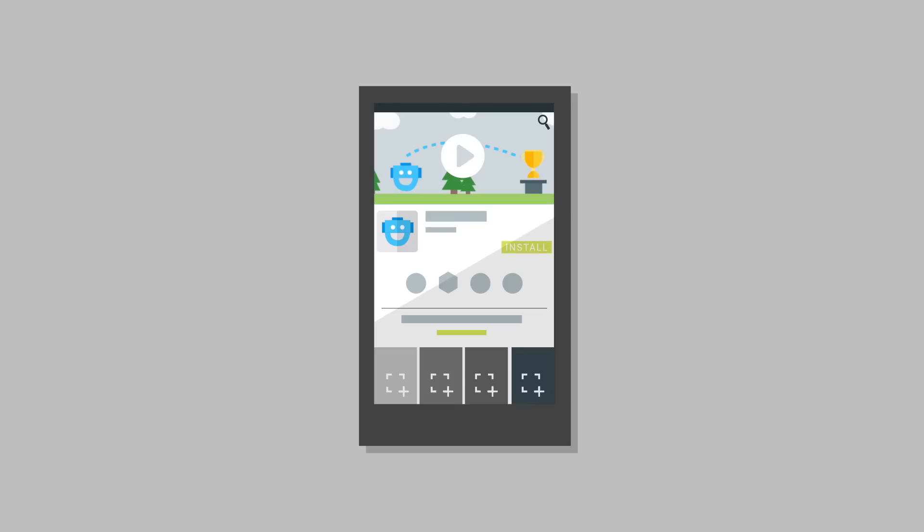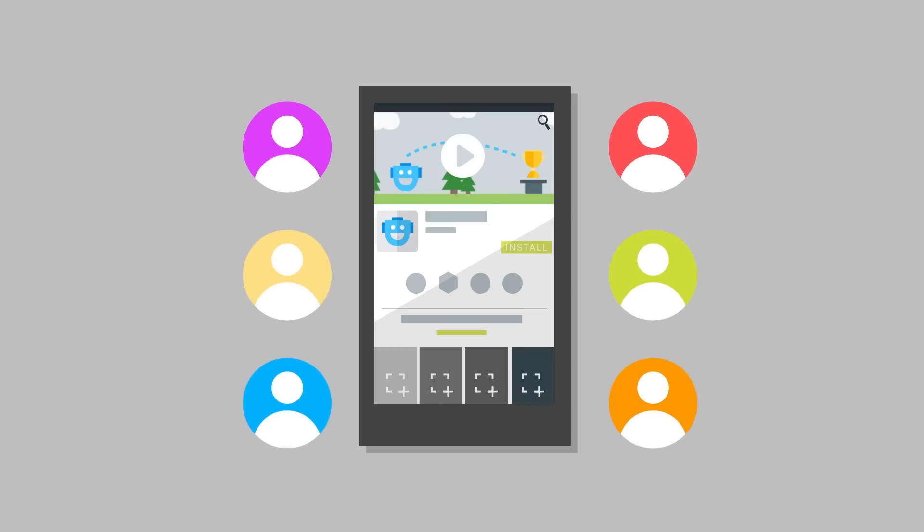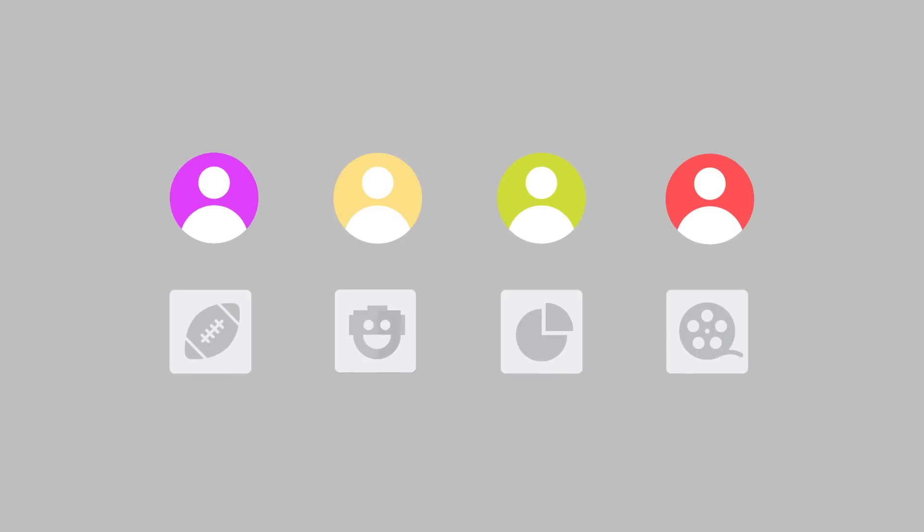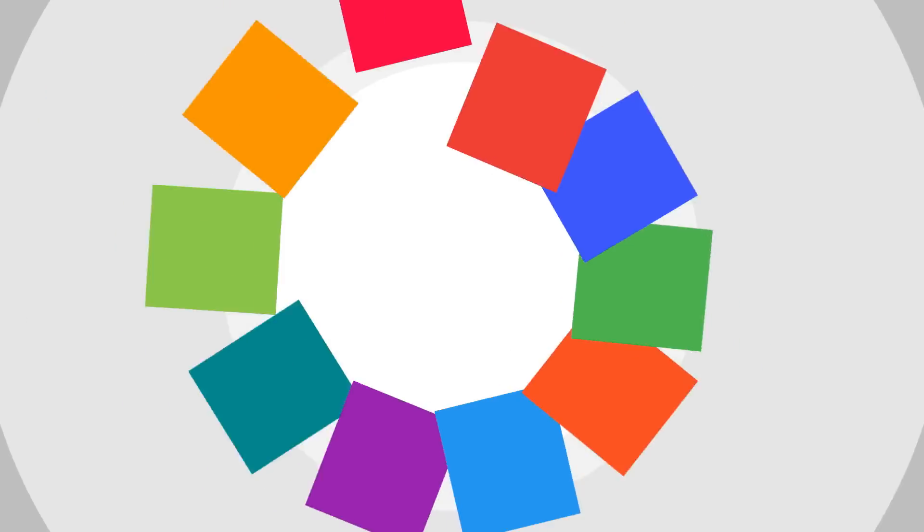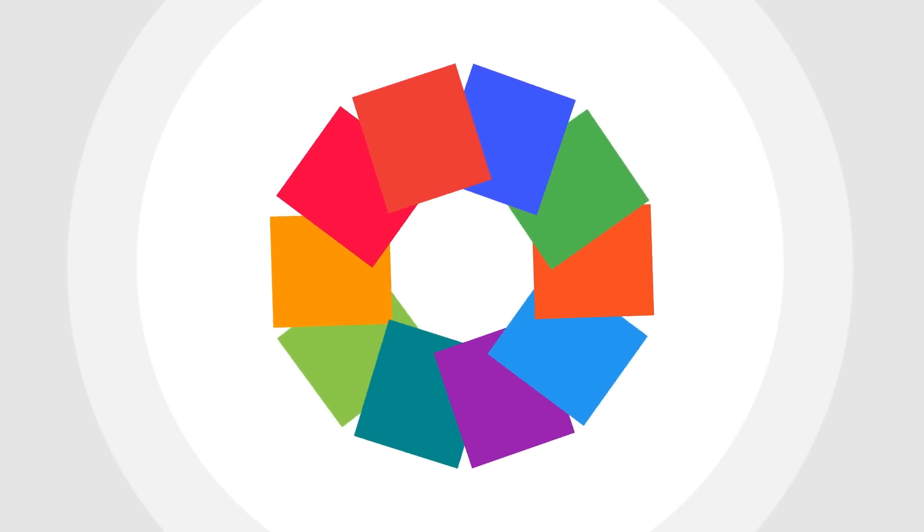Once you've built a quality app and published it on Google Play, you've got to start letting people know about it. Users have lots of apps to choose from, so you need to work to make yours stand out. Here are 10 tips you should follow to get more users to install your app.